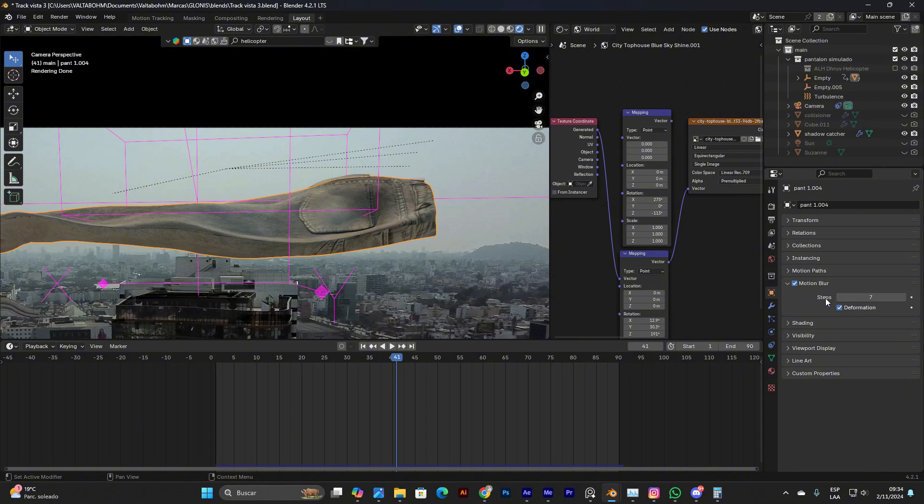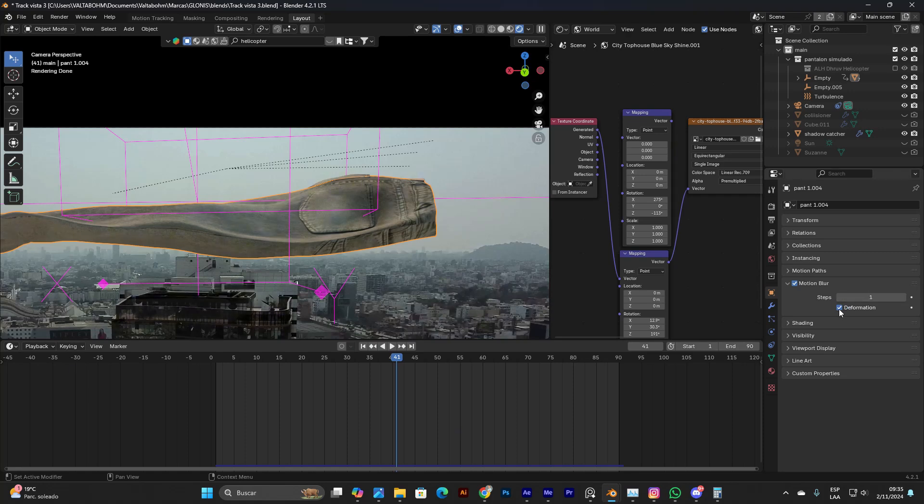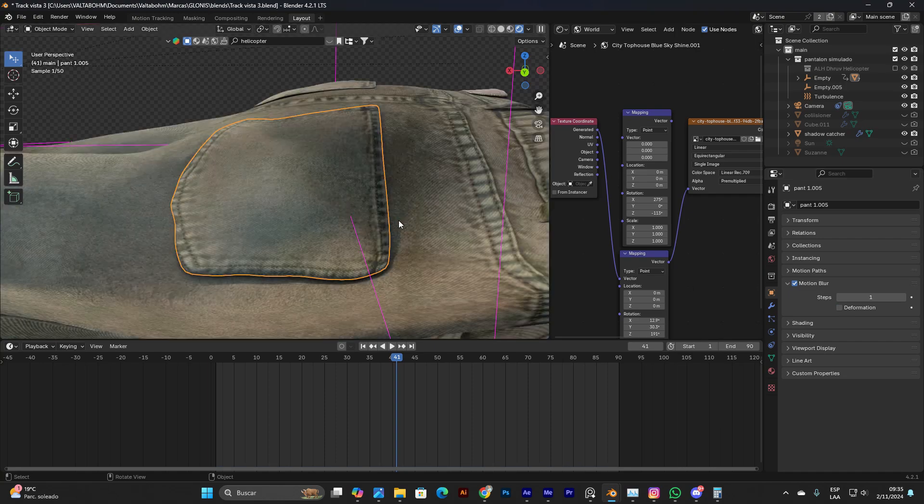It's supposed to give a better result with more steps and also more memory usage, but it doesn't work. So instead of using these, just deselect this.